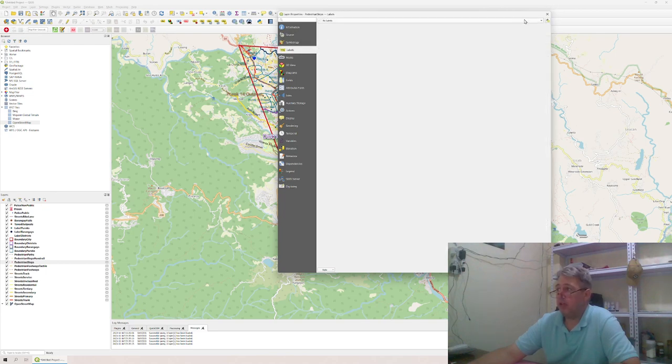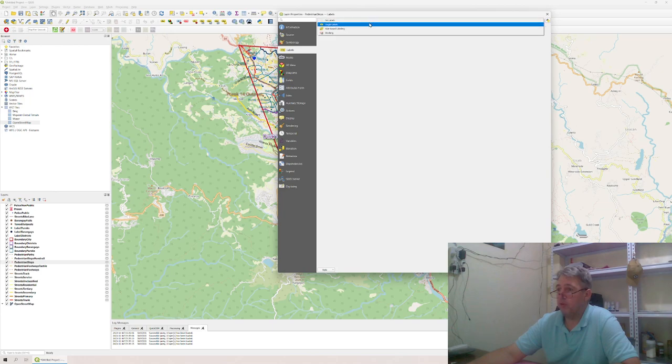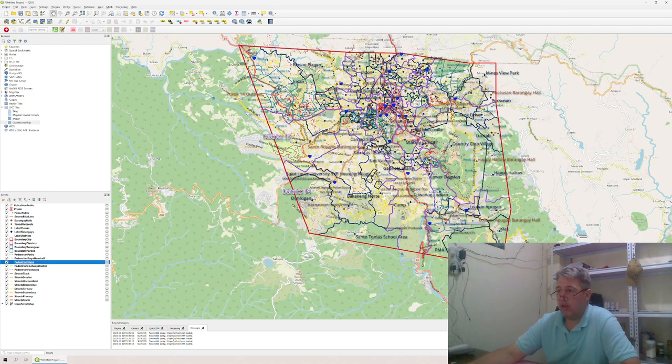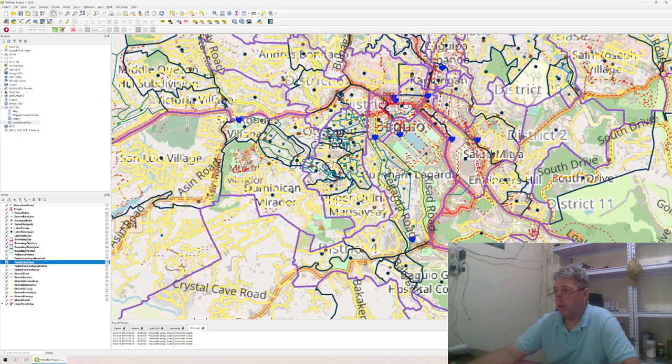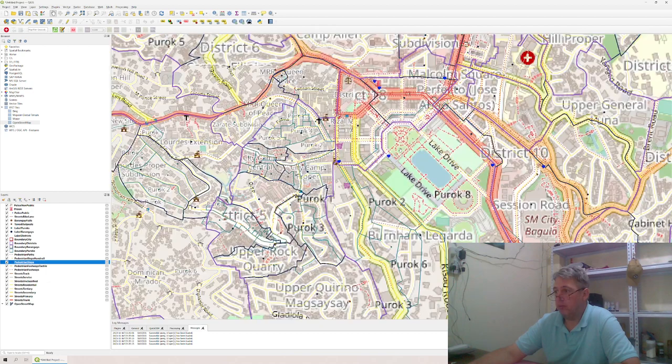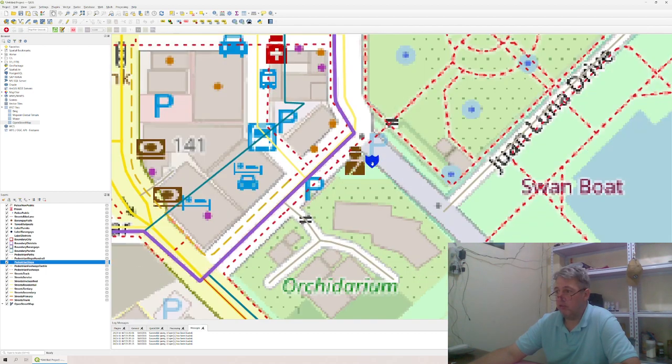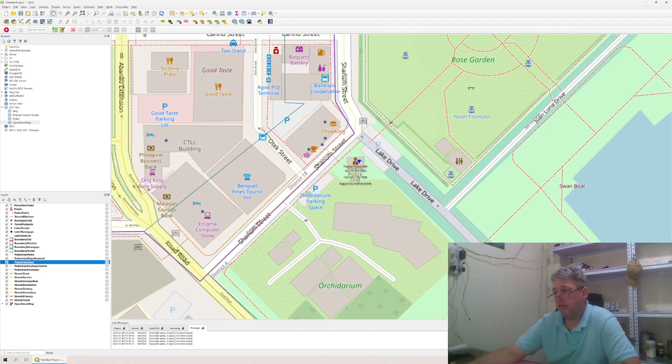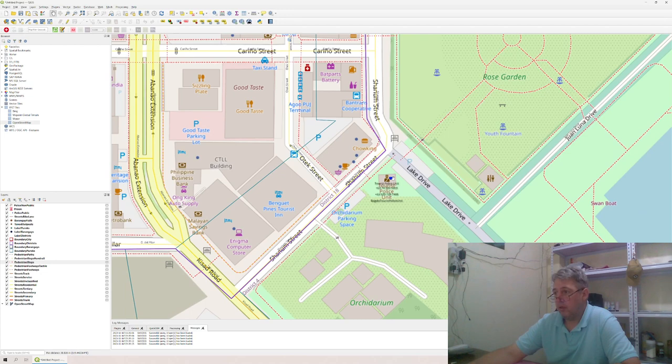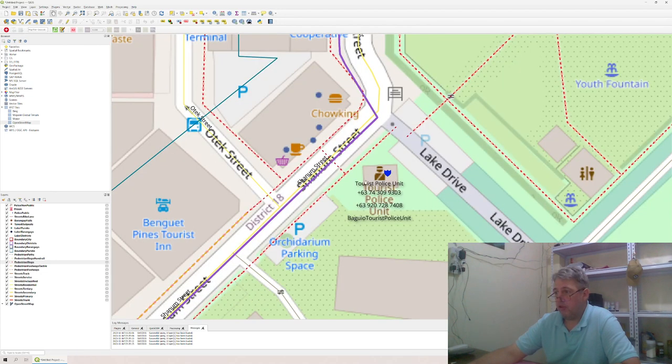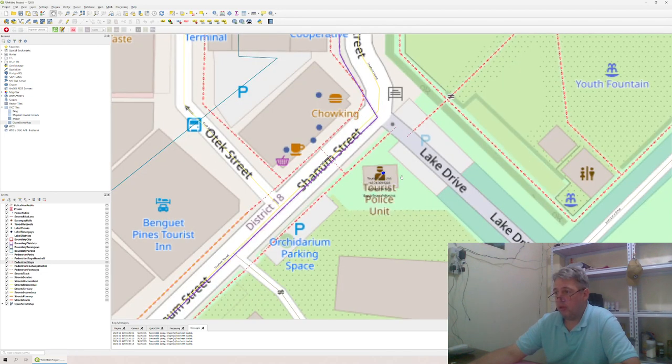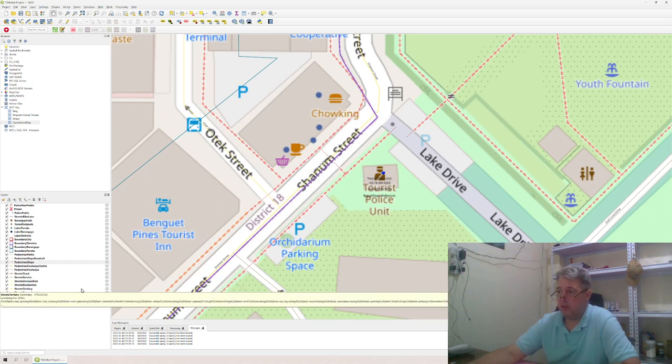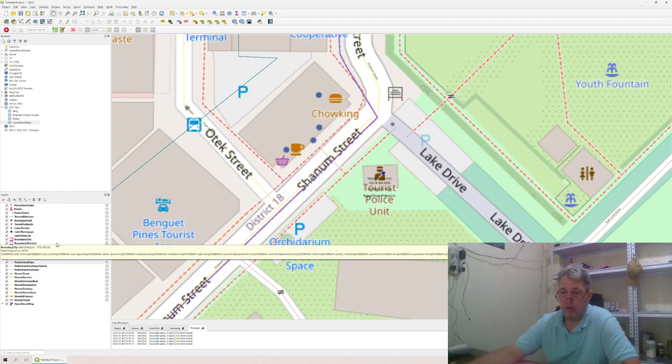The labels is actually the interesting part. For example, let's say we go here to a police station. This is the tourist police station, right? It shows you Tourist Police Unit, the phone numbers, and then the packet Tourist Police Unit.